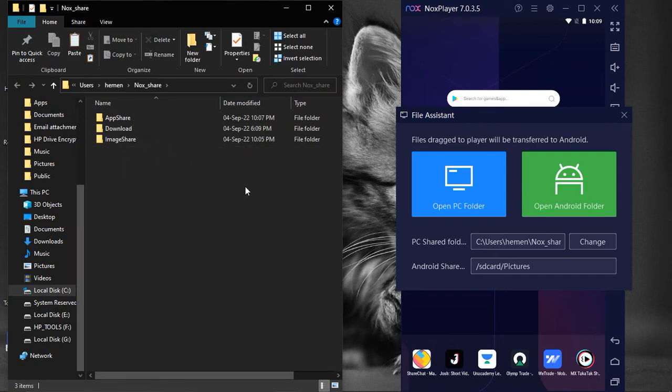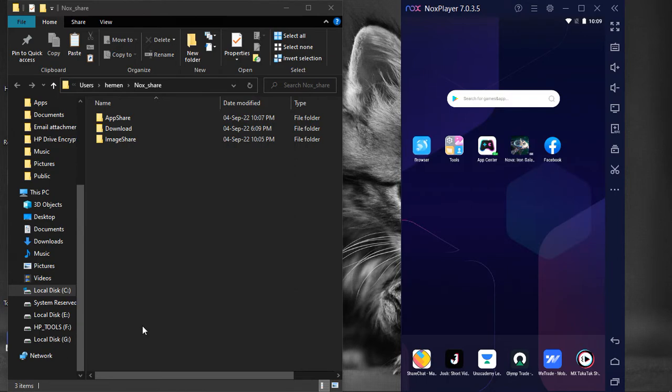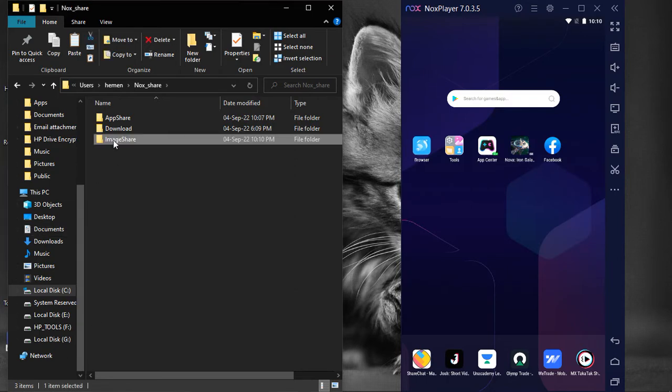This opens the location of Nox_Share. It contains three default folders. Each of these folders is mapped to its corresponding folder on the NoxPlayer.